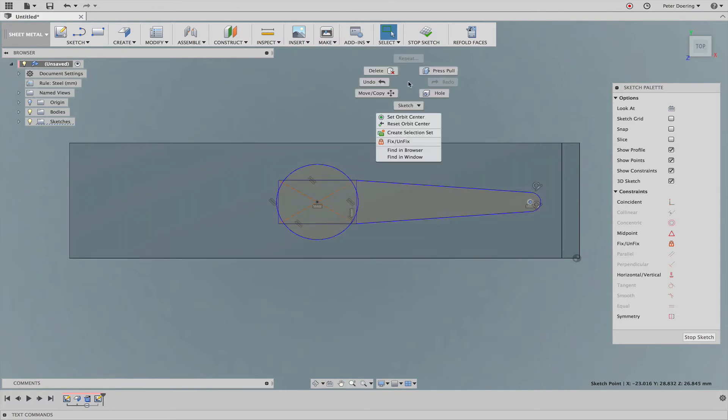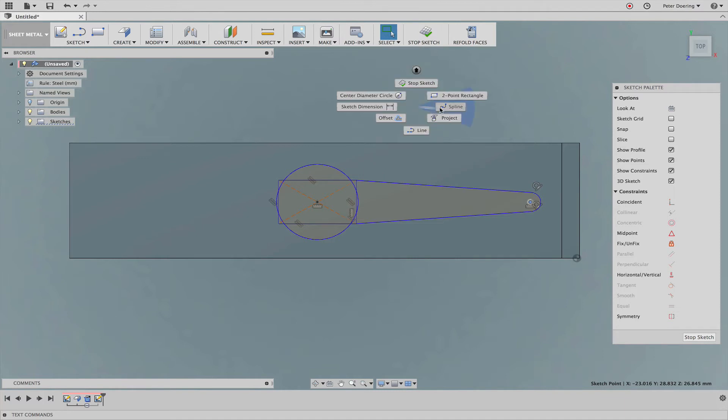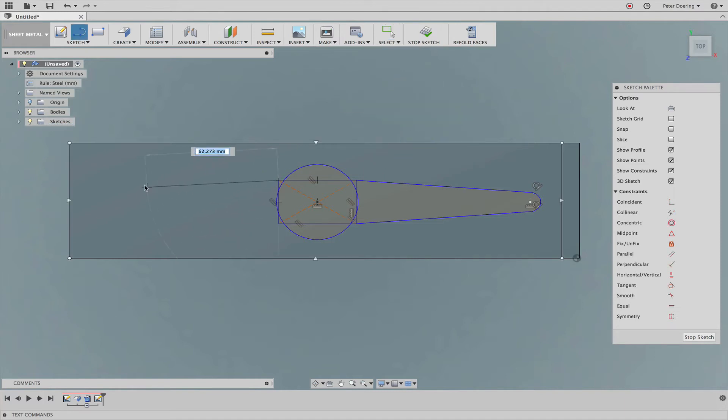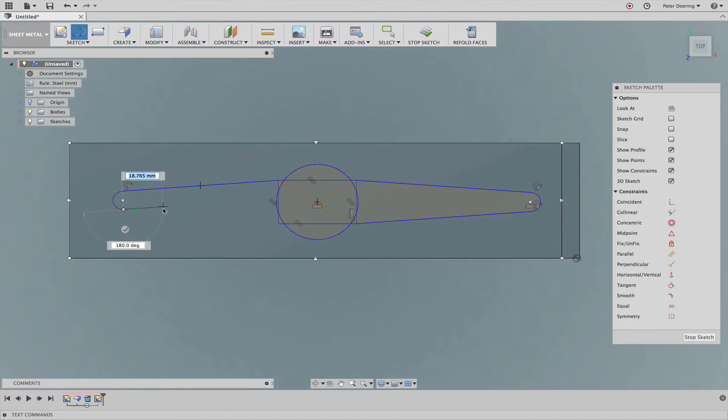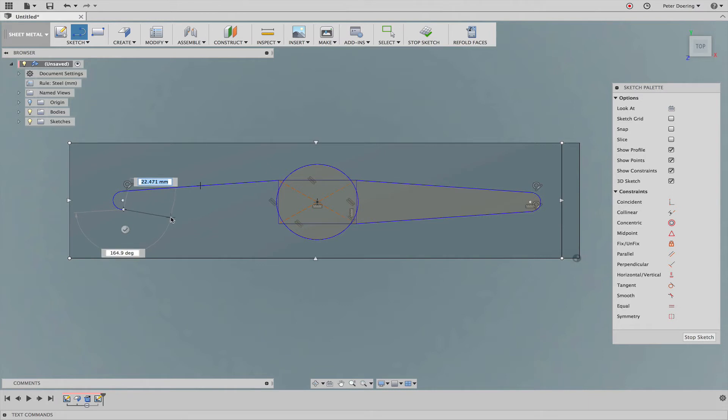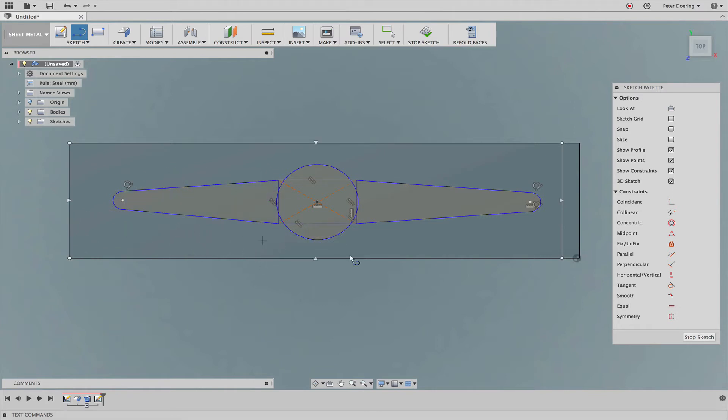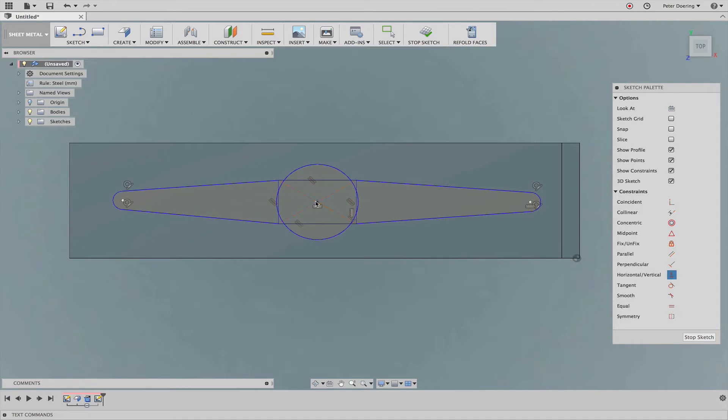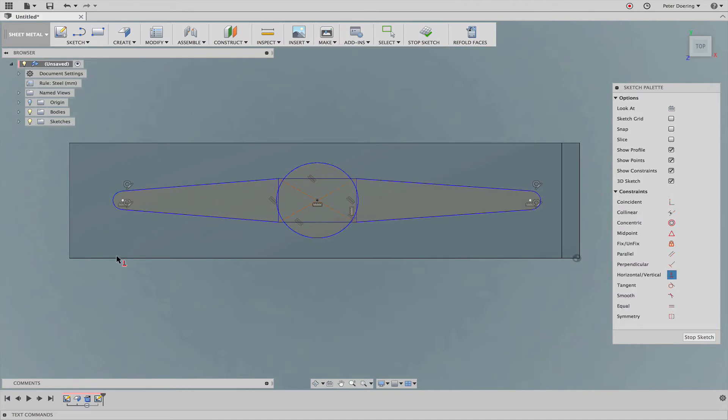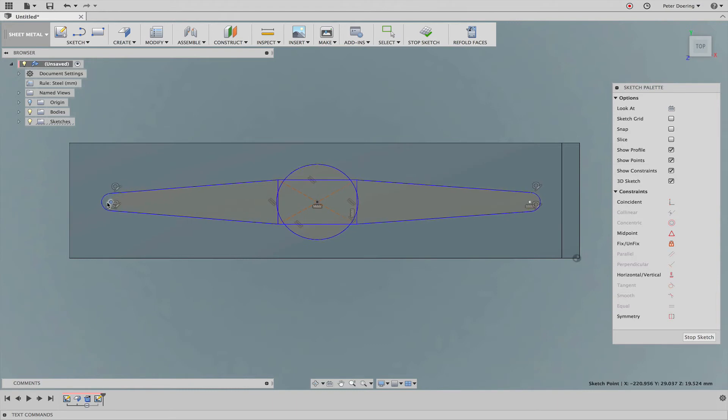So I'm going to do the same thing on the other side. And of course this is obviously not a super fancy watch band. It doesn't have to be for the purpose of this demonstration. And I'm going to apply that same horizontal vertical constraint here as well. So I'm going to pull this out a little bit.